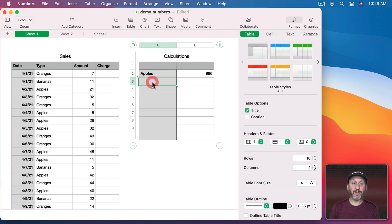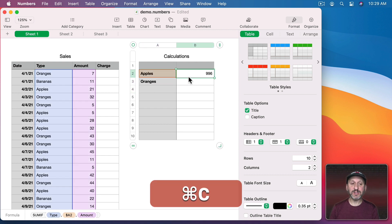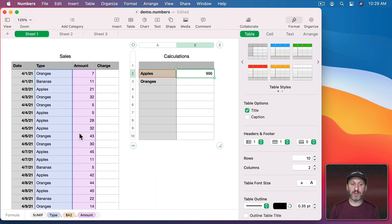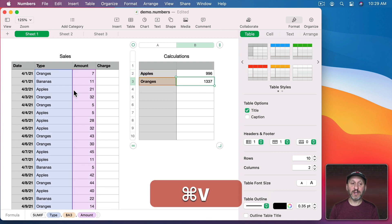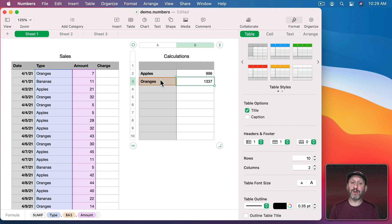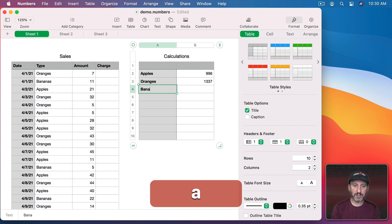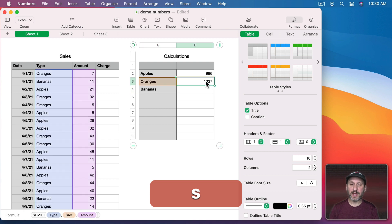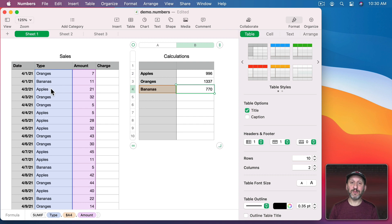So now I'm going to get the SUM of all sales of apples. So if I want to do the same thing for oranges I could copy this and you could see how this refers to this column, this column, and this cell. So if I move it down one it will refer to the same two columns but now the cell below it. So it's the total for all oranges. I can do the same thing for bananas and get the totals for each kind of sale.